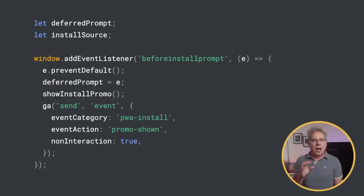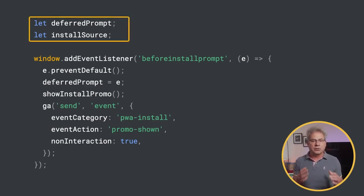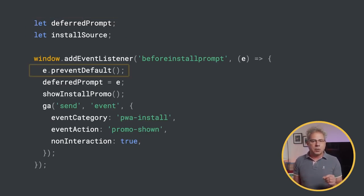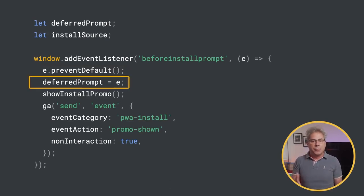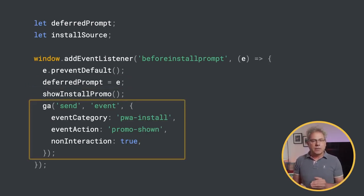Let's take a look at the code. I've defined two global variables: deferred prompt, which will be used to save the beforeinstallprompt event, and install source to help us understand where the install came from. In the beforeinstallprompt event handler, I like to call preventDefault on the event — this will prevent the mini info bar from appearing on mobile. If you want it to appear, you can leave this line out. Then save the event to deferred prompt so that it can be called later. Next, show the in-app UI within your app, and finally log the event to analytics.